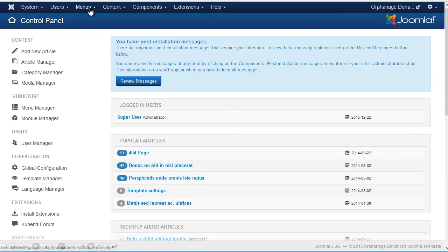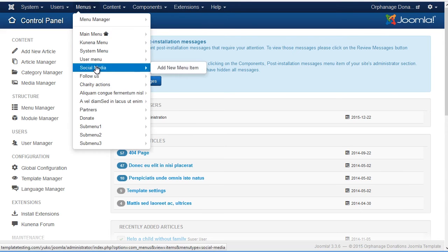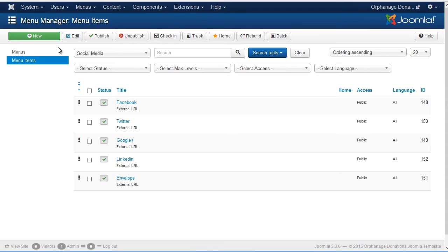Login to Joomla Admin Panel. Navigate to Menus Social Media. Press Add New Menu Item.